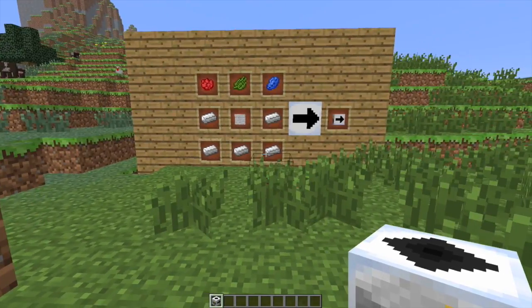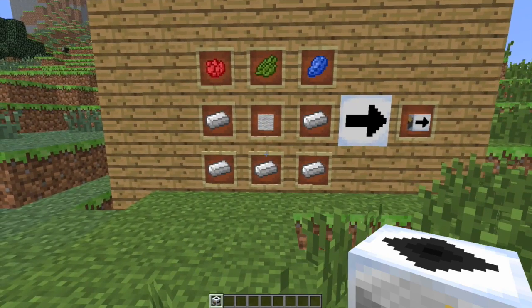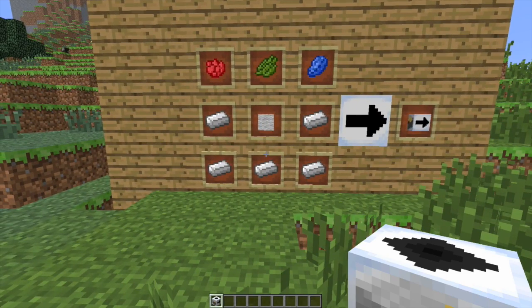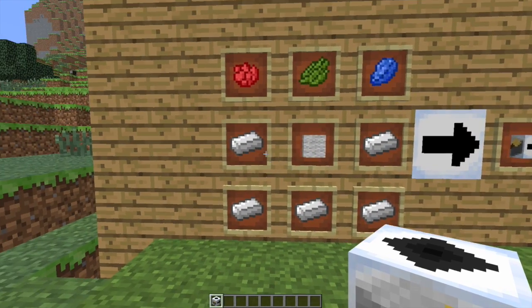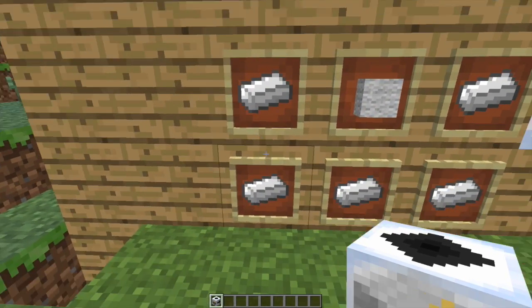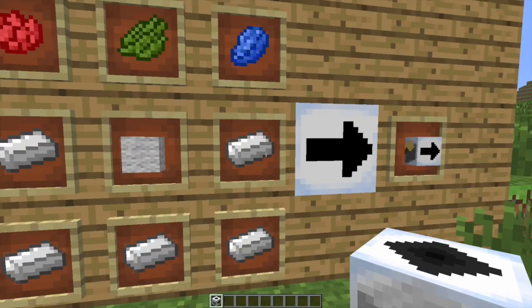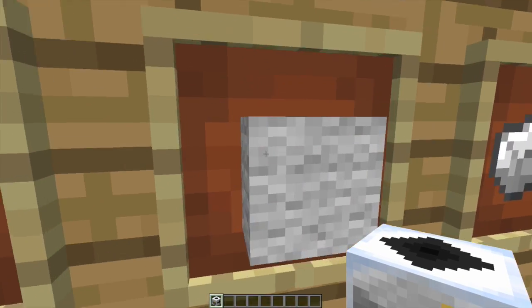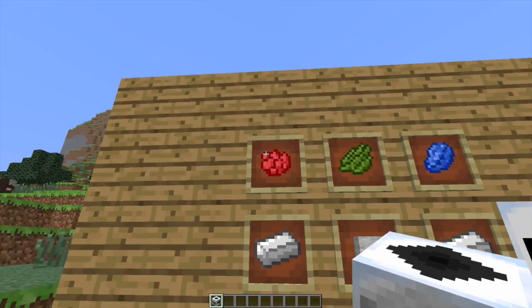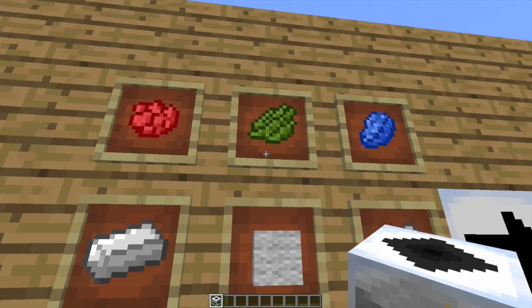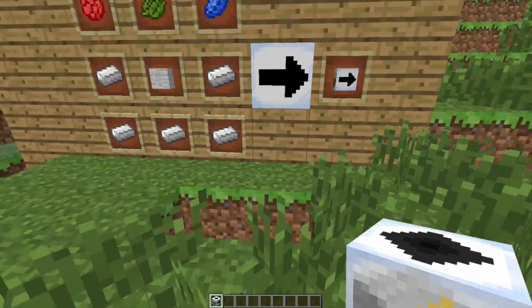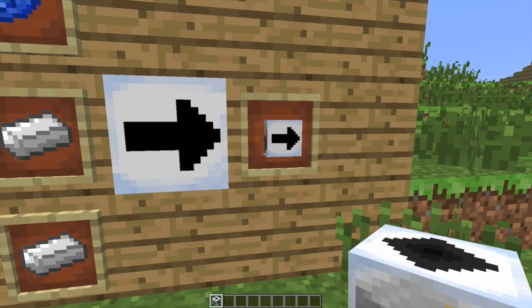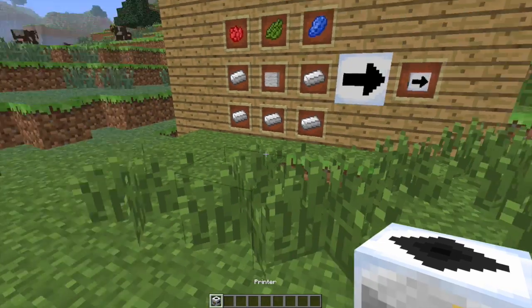This is basically how you craft it: get yourself five iron ingots, one piece of wool, some red dye, green dye, and blue dye, and you shall get yourself the printer block. That's it, and that is everything you need to craft.